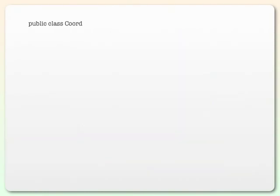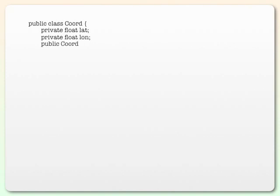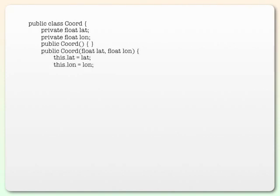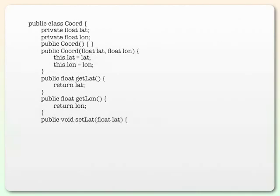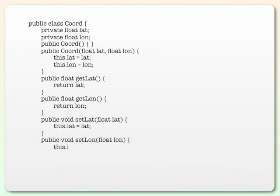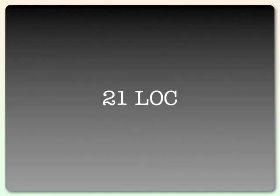In Java, you would do this by making a public class coordinate with two private float fields to hold your latitude and longitude, throw in a no-args constructor and then a constructor which initializes those two fields, plus your getters and your setters. That's 21 lines of code.